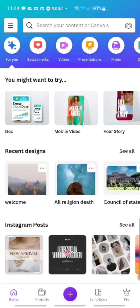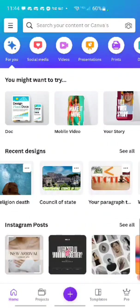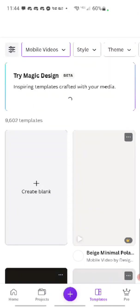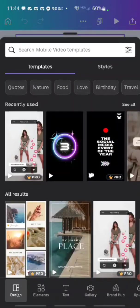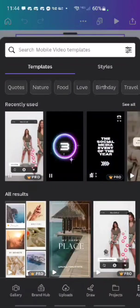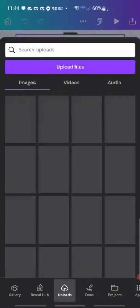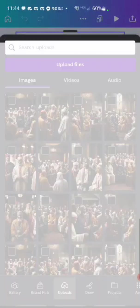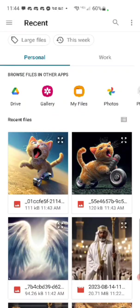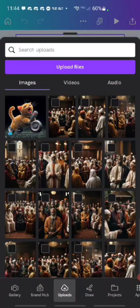You want a Canva? Mobile video. Open a blank. Scroll on the bottom, upload. Upload file. Let's do this picture first.